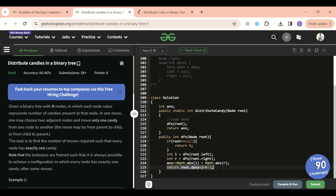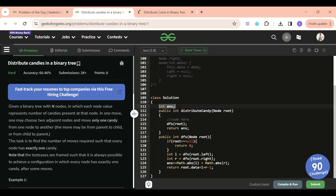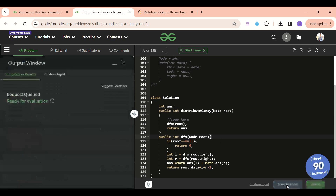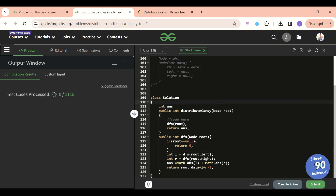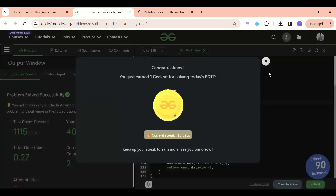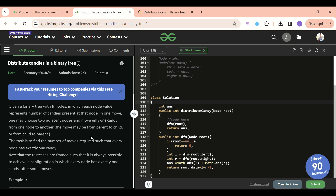Finally, return root.data plus left plus right minus one - this returns the number of extra coins available (positive) or needed (negative), and minus one accounts for the current node needing exactly one coin. I'll remove the static keyword so there's no conflict. Let's submit - it's accepted! If you love this solution, please subscribe to the channel. Sit with pen and paper and dry run a few cases to make it clearer. See you tomorrow - keep coding and bye!